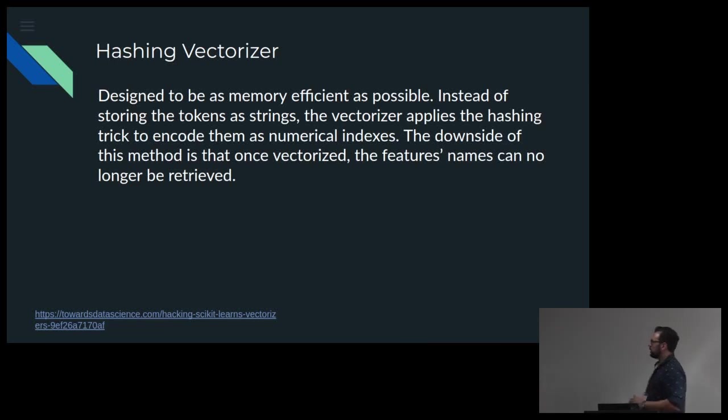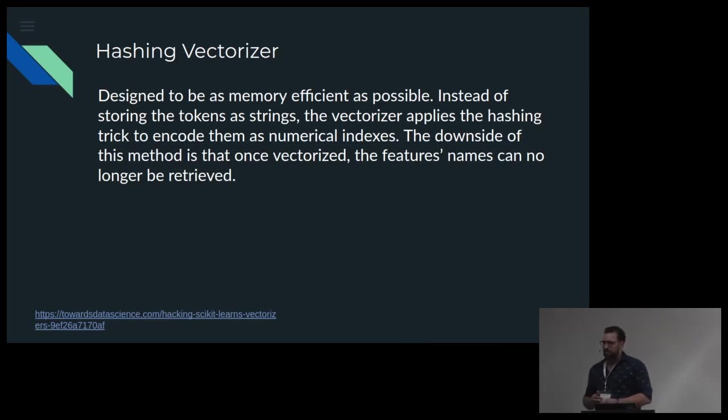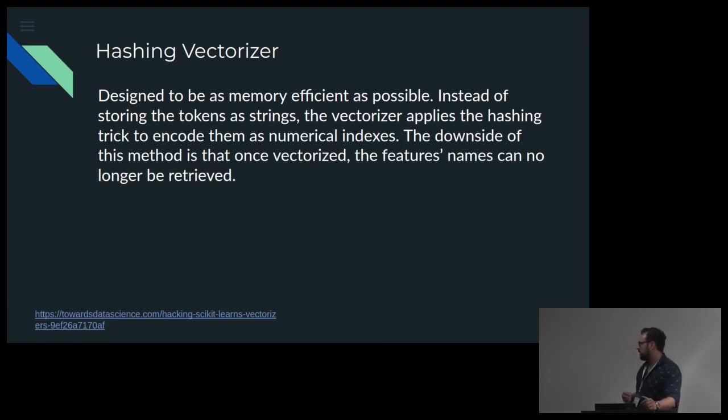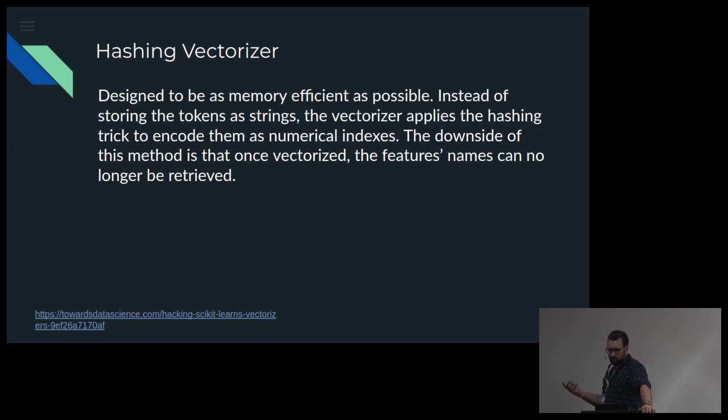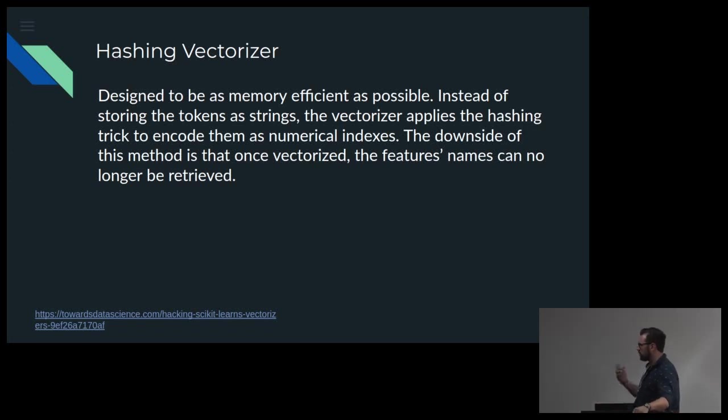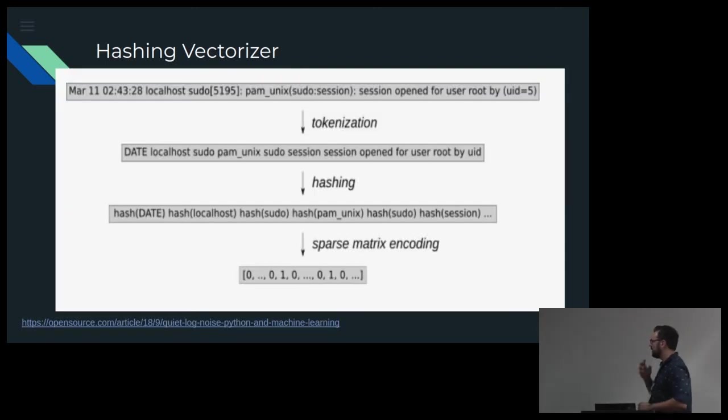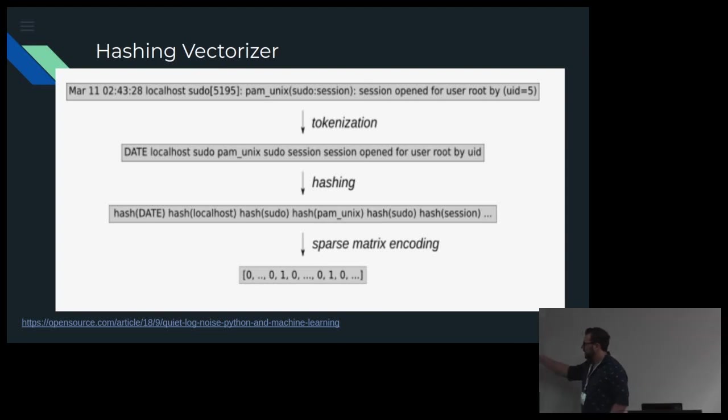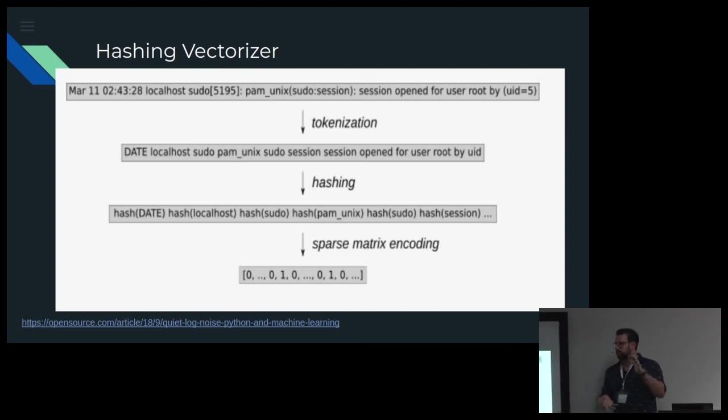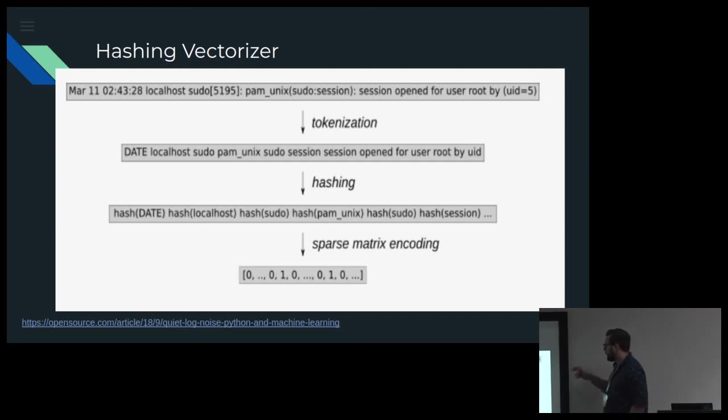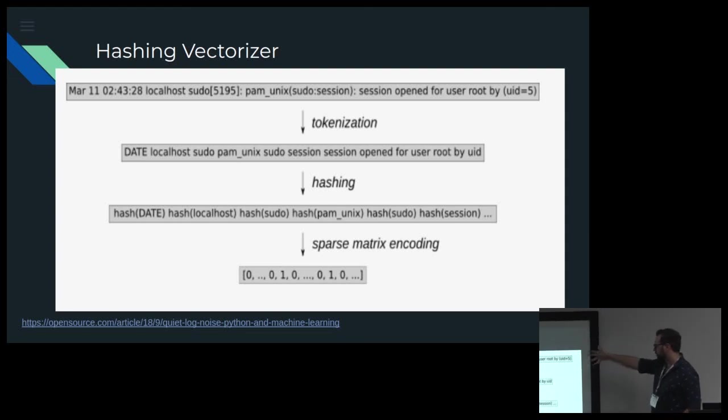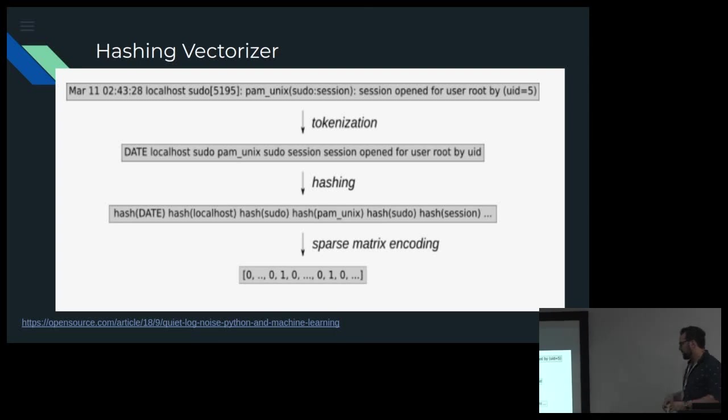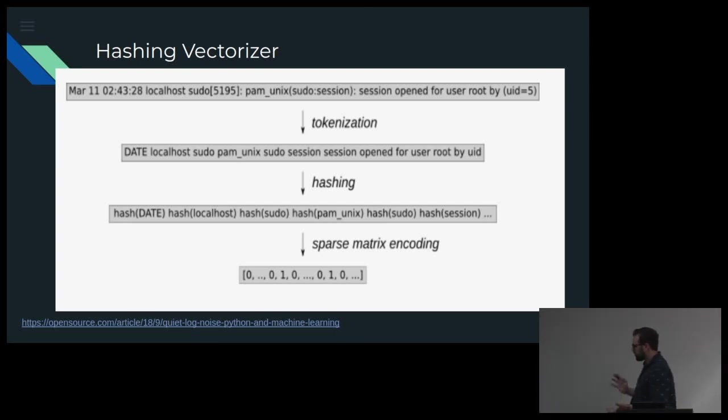One that I looked at was actually just hashing each occurrence because it was quite a fast and somewhat efficient one sometimes. And the big downside though is that you can't retrieve feature names again once you've used it. But essentially we're taking each log line so we break up a document. Each one is a separate log line and we tokenize it a bit and then we hash each occurrence. So we hash the date. We hash localhost, sudo, pam, unix and we get a sparse matrix encoding. So something that we can use in a model.